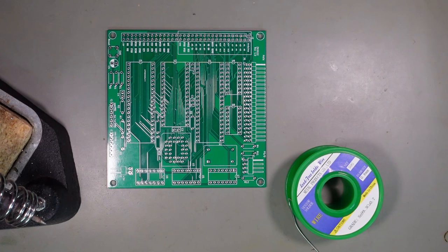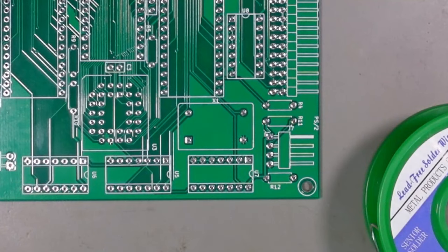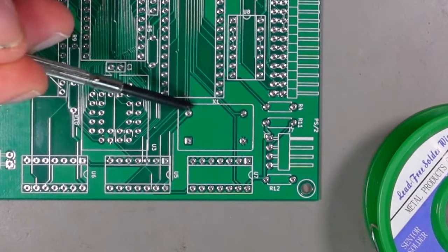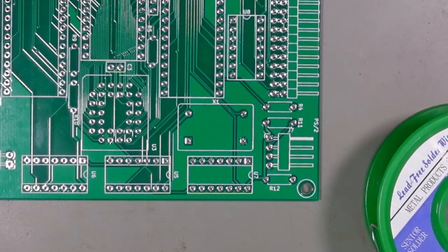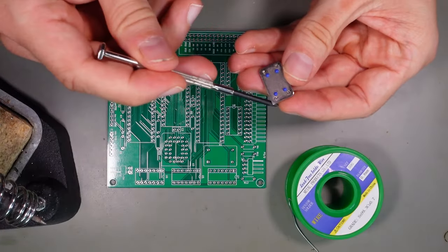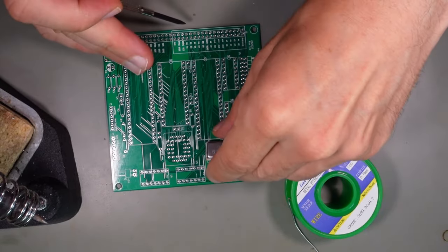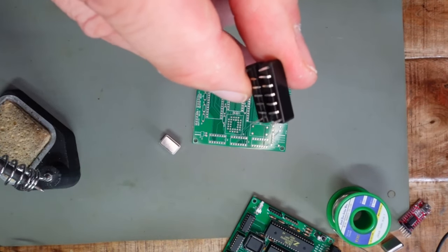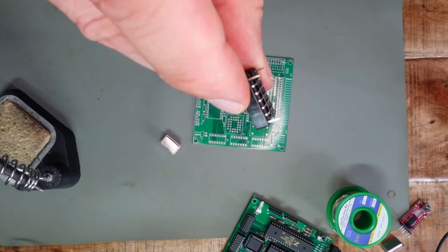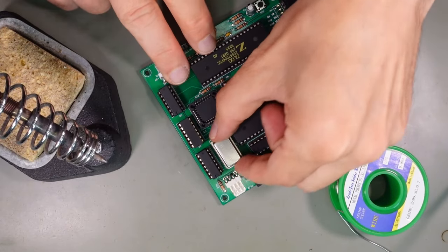When soldering the oscillator module, take a close look on the silkscreen first. There you see three rounded edges and one sharp edge. The oscillator looks the same and so you know how to place it. I also put a DIP14 socket which I modified a bit to be able to change it easily when necessary.